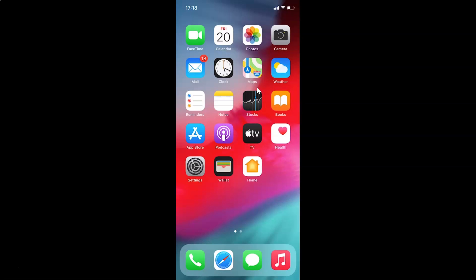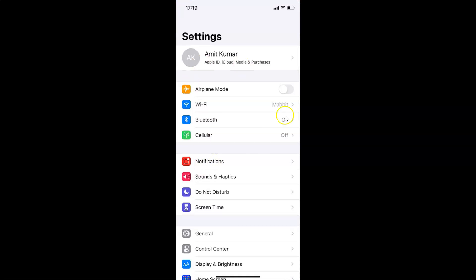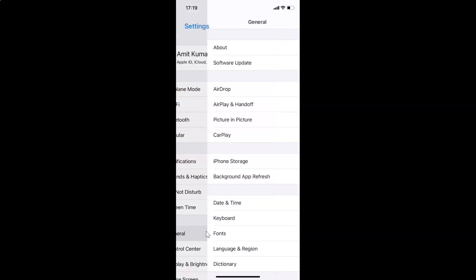First of all, you have to open your Settings app. Here is my Settings app — let me tap on this to open it. You can see it's opened. Let me show you first that I have iOS version 14.2 installed on this iPhone device. Let me tap on General.